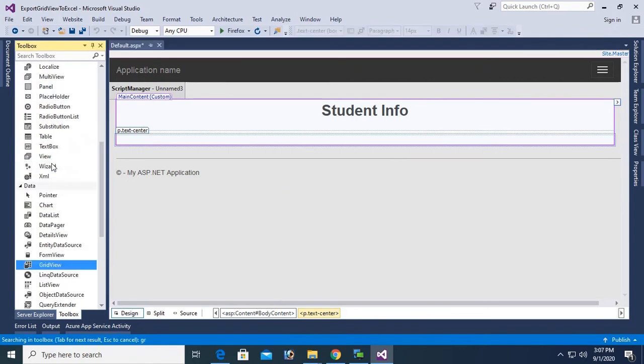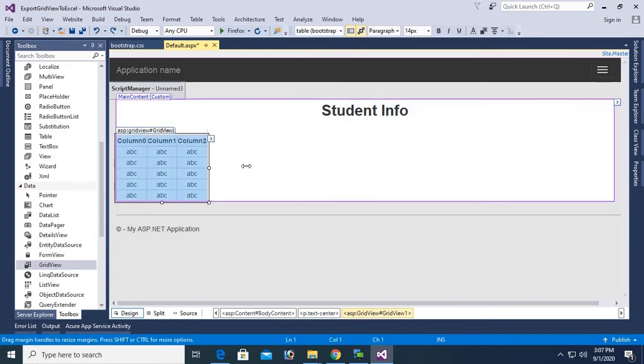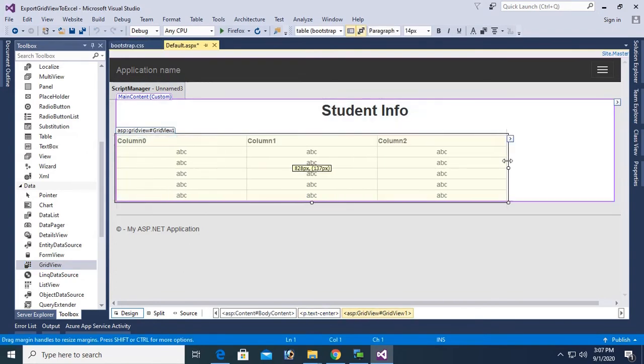Go to the toolbox and add a GridView control. It has this GridView.